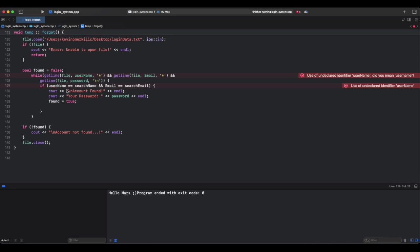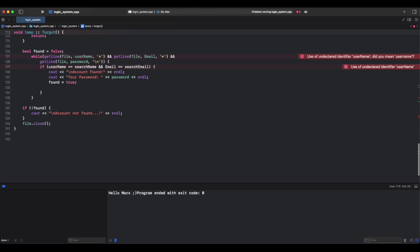This searches for the user in the file and reads each line and extracts username, email, and password, and checks if username and email match the input. So if found, prints the password. If not found, if no match is found, it prints account not found. And this closes the file, saves resources, and prevents file corruption.